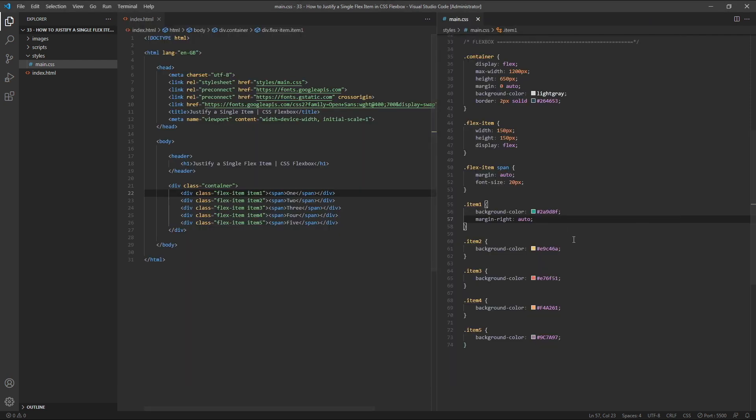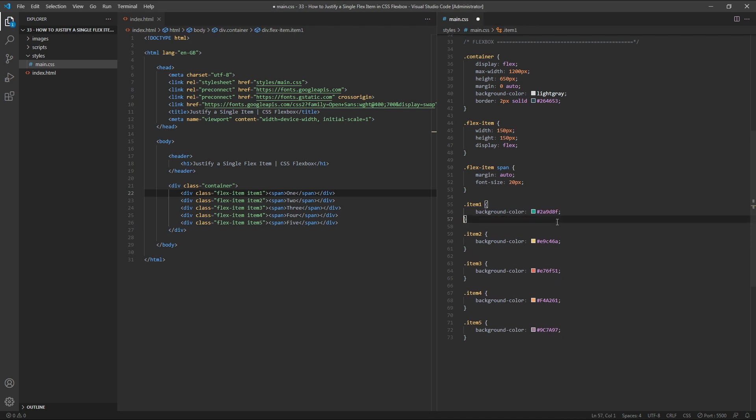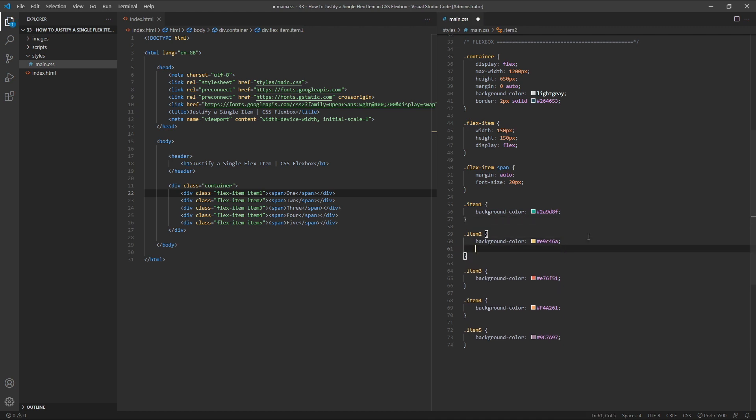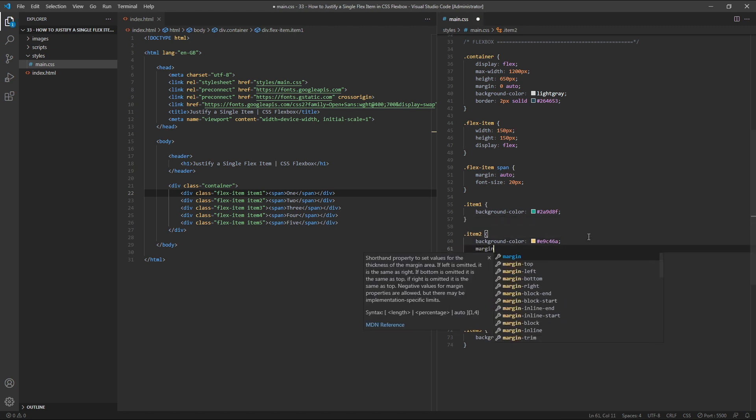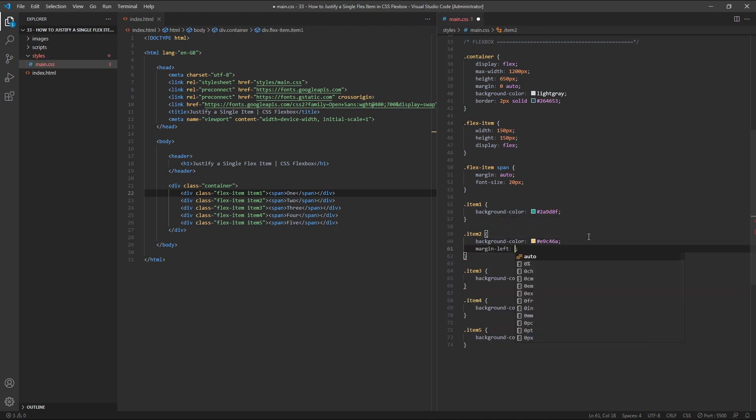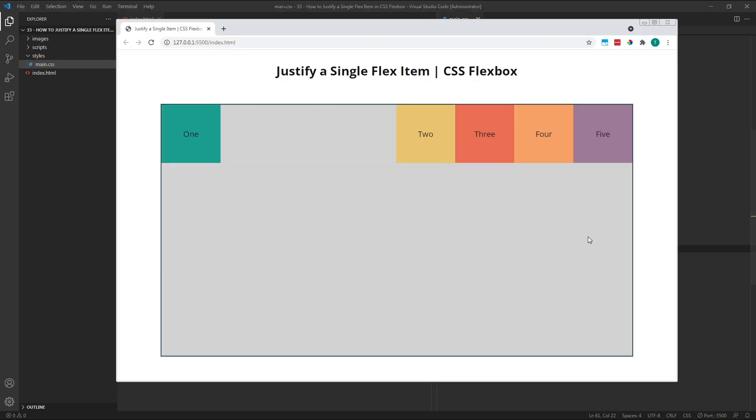So, let's delete the margin right property from item 1 and instead target item 2 and give it a margin left of Auto. As we can see, we've created the same layout, but this time by using slightly different CSS. The AutoMargin is equal to all of the free space along the width of the parent container, but instead of being attached to the right of item 1, it's now attached to the left of item 2.